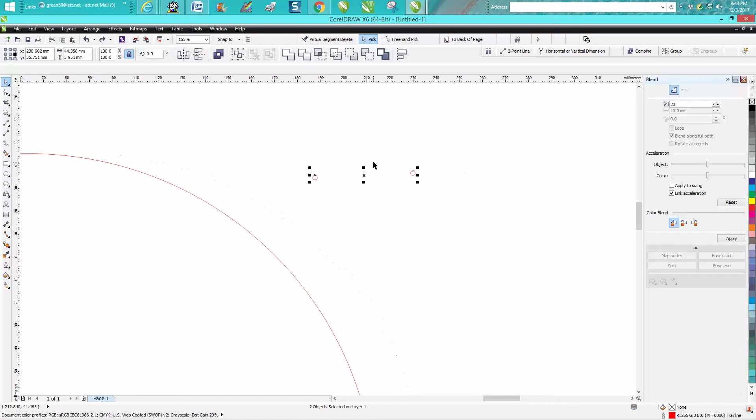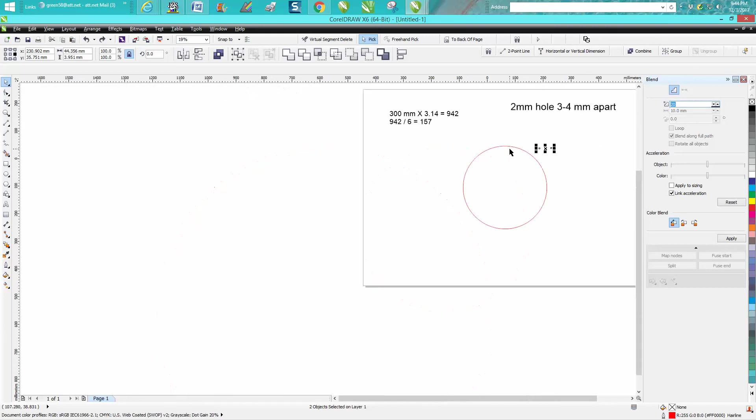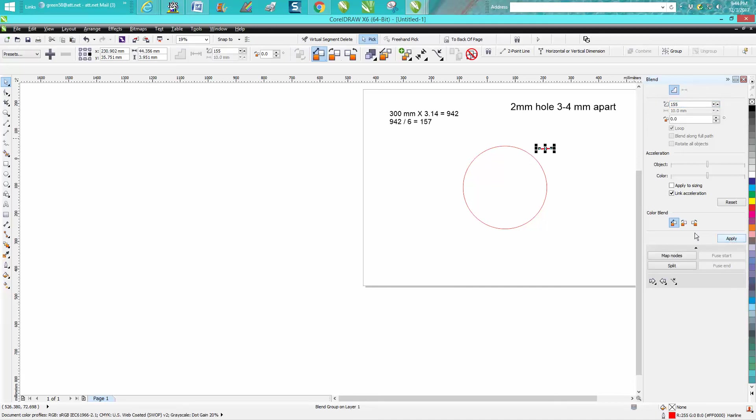Now we needed 157 so we really only need, I think that's what it was, yeah 157 so you've already got the two so we just need 155. Press apply, it's going to blend them.